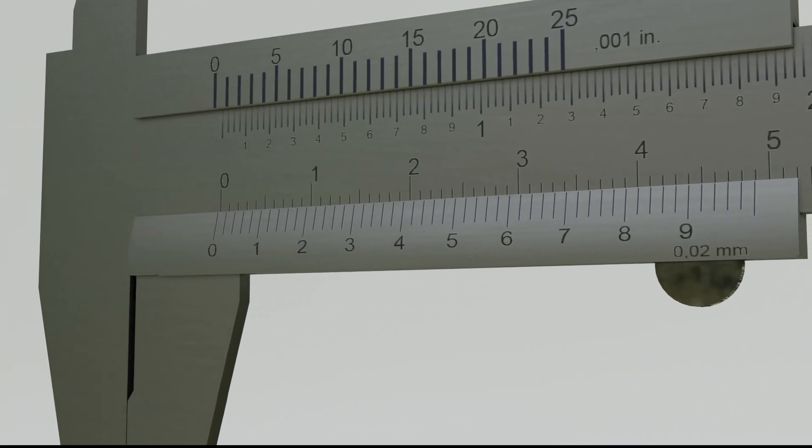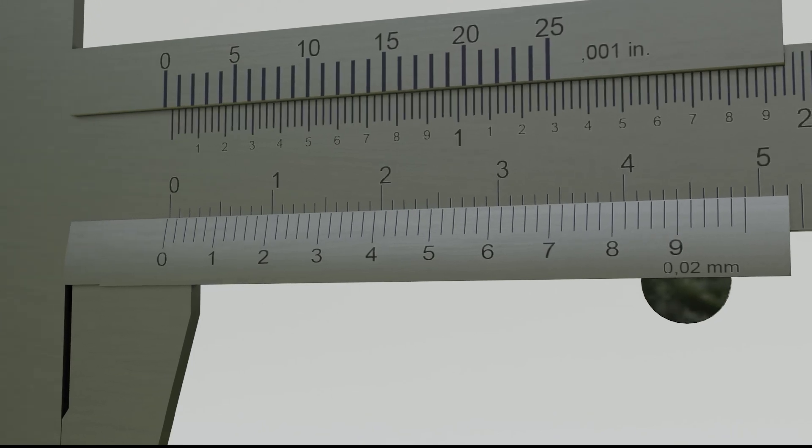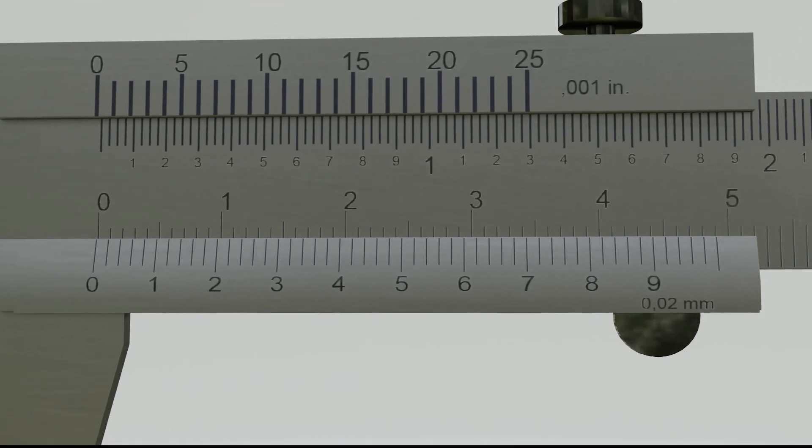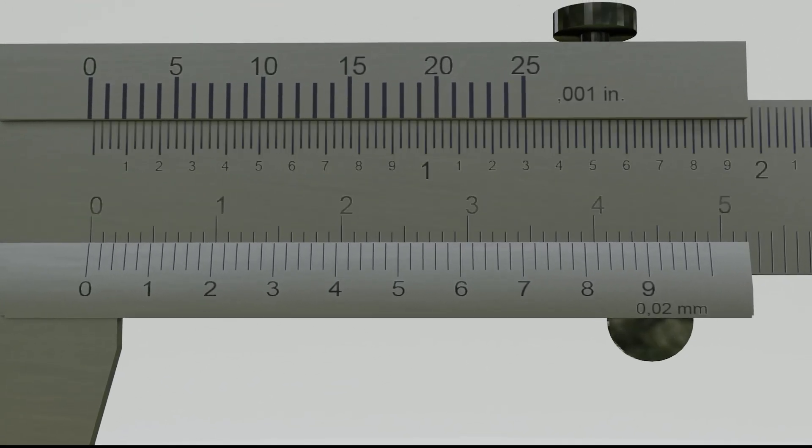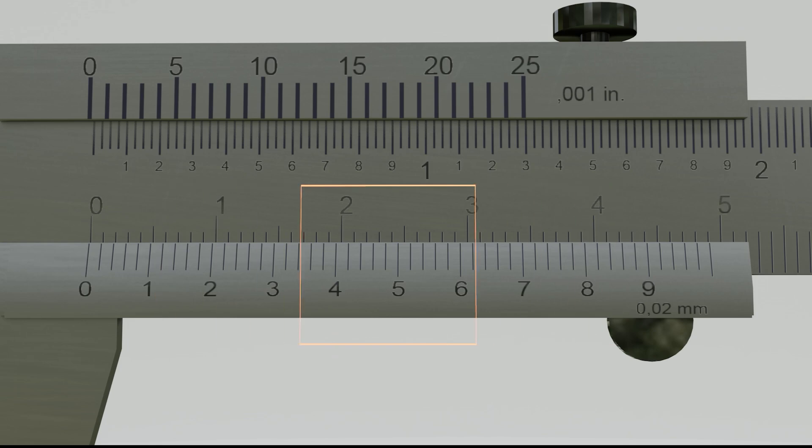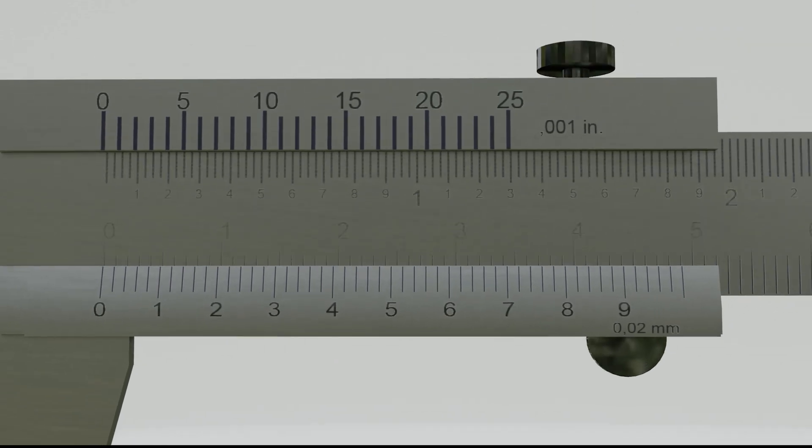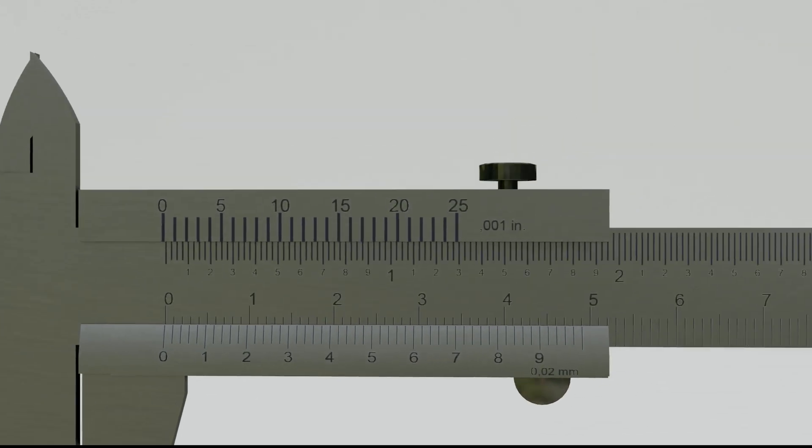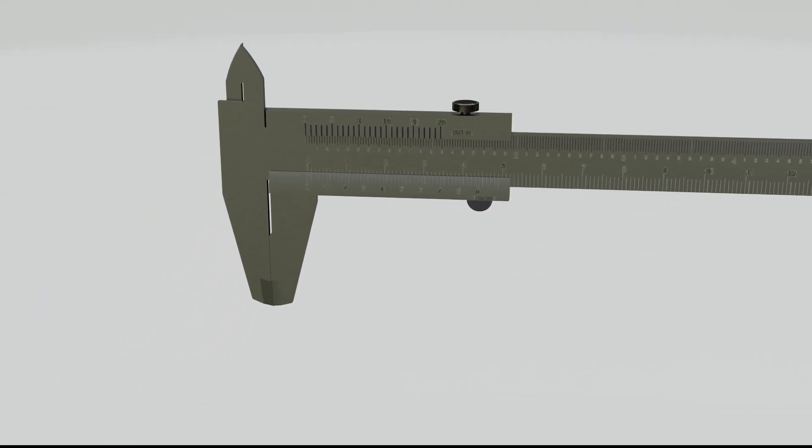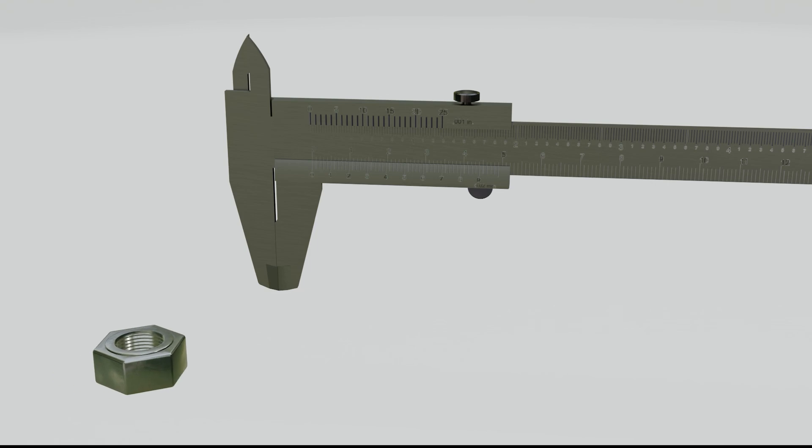To determine the decimal point, we simply look at the line that is aligned between the Vernier scale and the main scale. And now, how to use it. Here, I'll give an example of measuring a bolt.